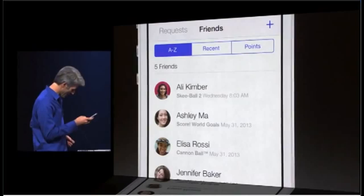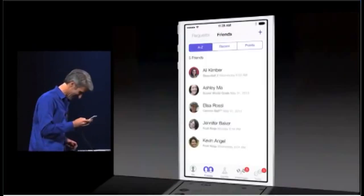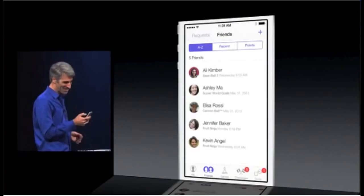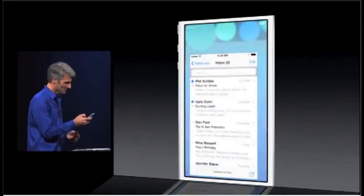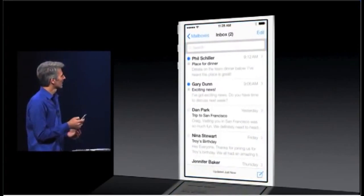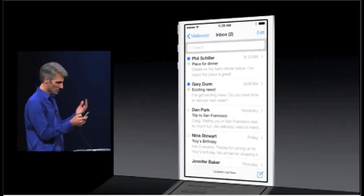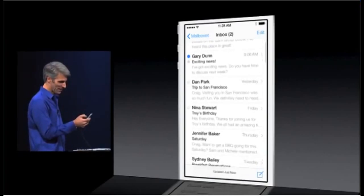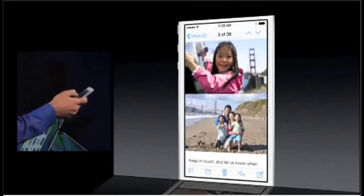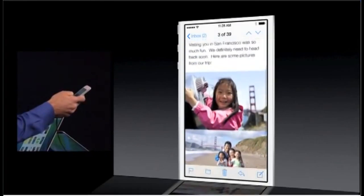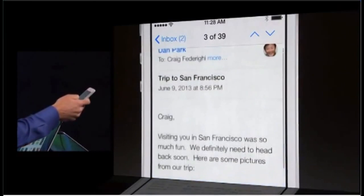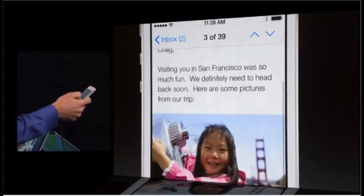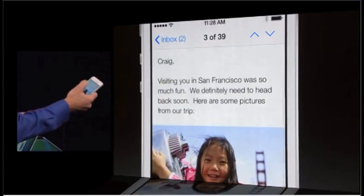Let's take a look at mail. The type is just so clean. When you drill into a message, look at how you get these full screen, edge-to-edge photos — it's really great.